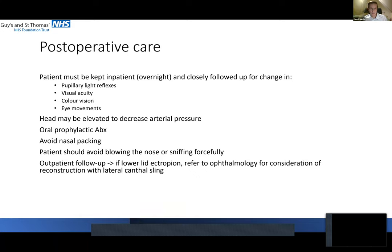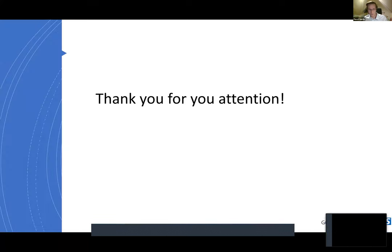In terms of outpatient follow-up, you want to check whether the patient has ectropion of the lower lid, and if that's the case then ophthalmologists need to see the patient. Thank you for your attention. Thank you Pavel for this presentation, also thank you for these incredible videos.